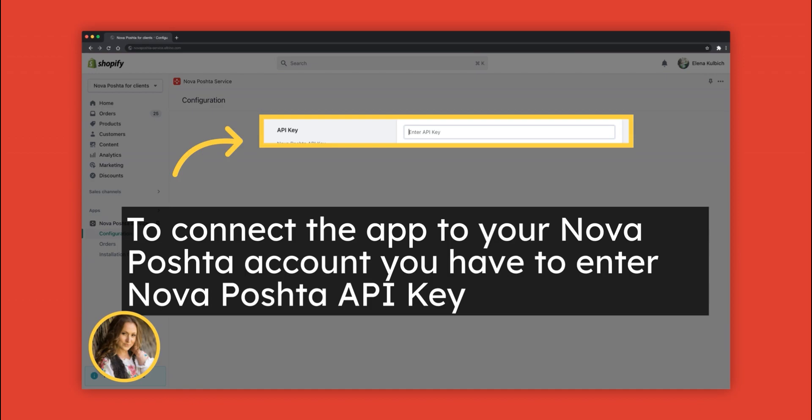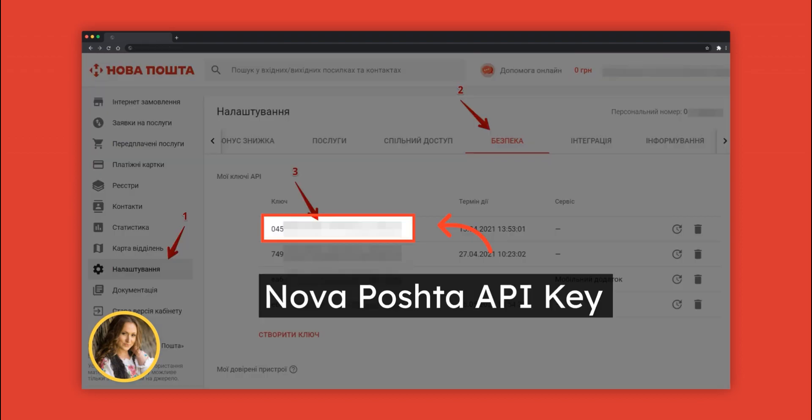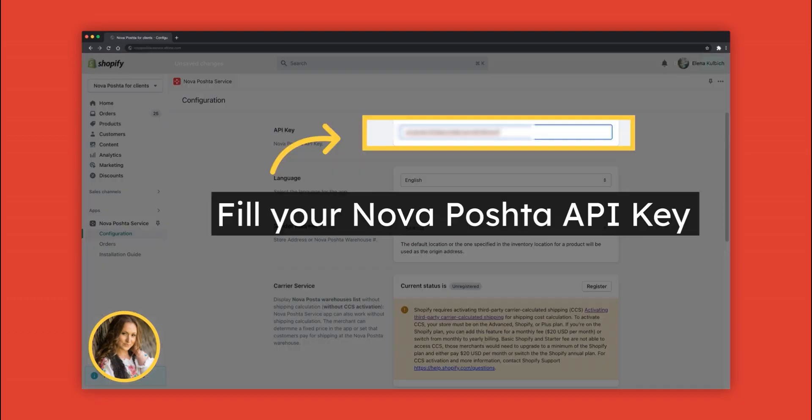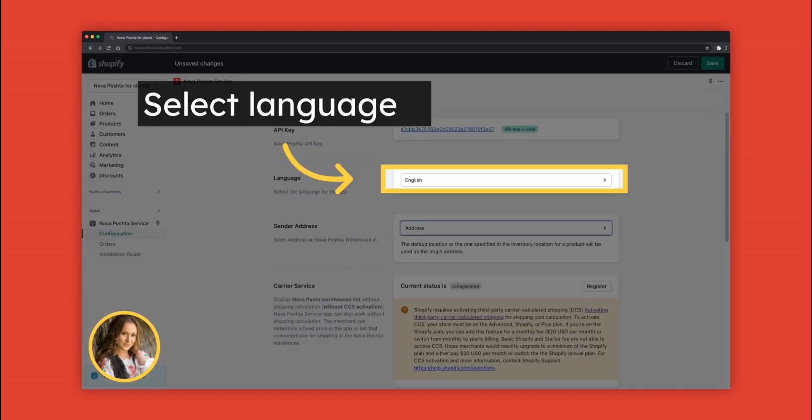To connect the app to your Nova Poshta account, you have to enter your Nova Poshta API key. You can find the Nova Poshta API key in your Nova Poshta account. Fill in your Nova Poshta API key.